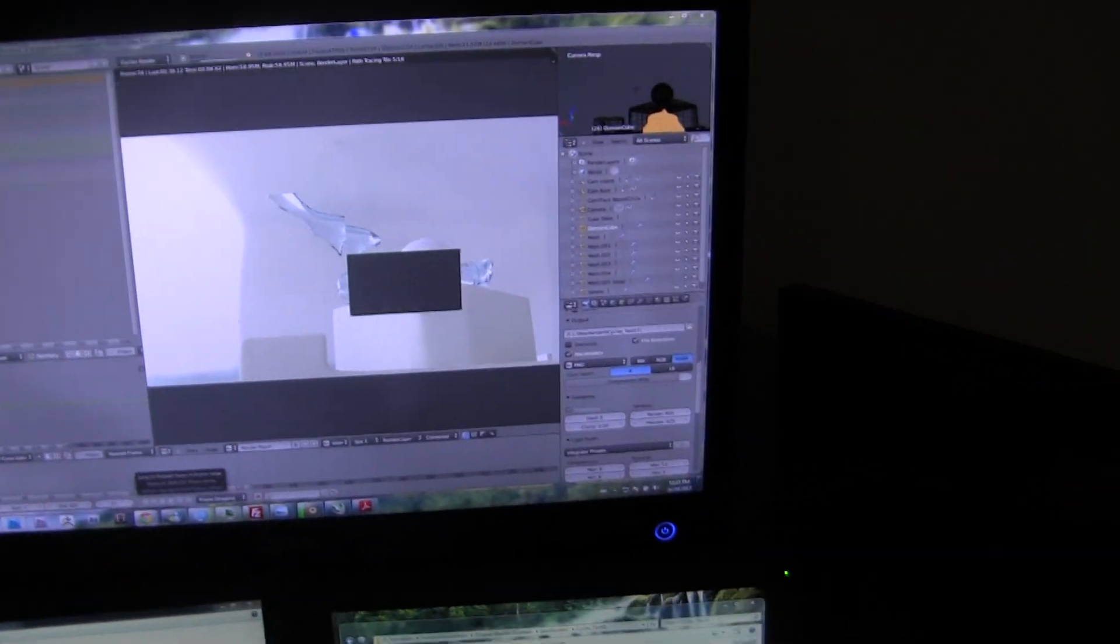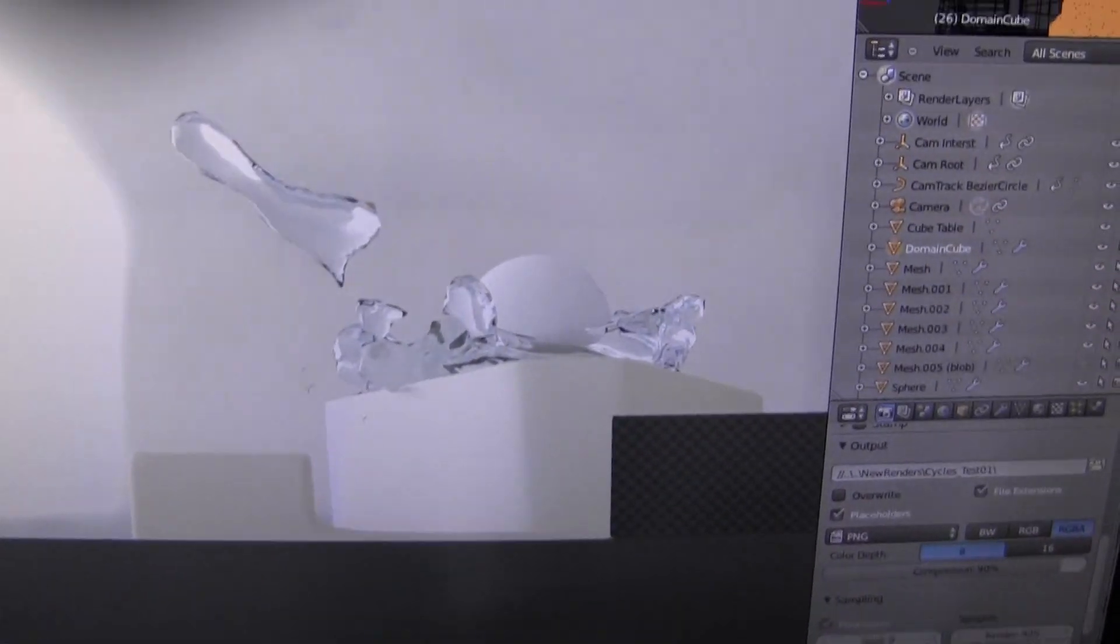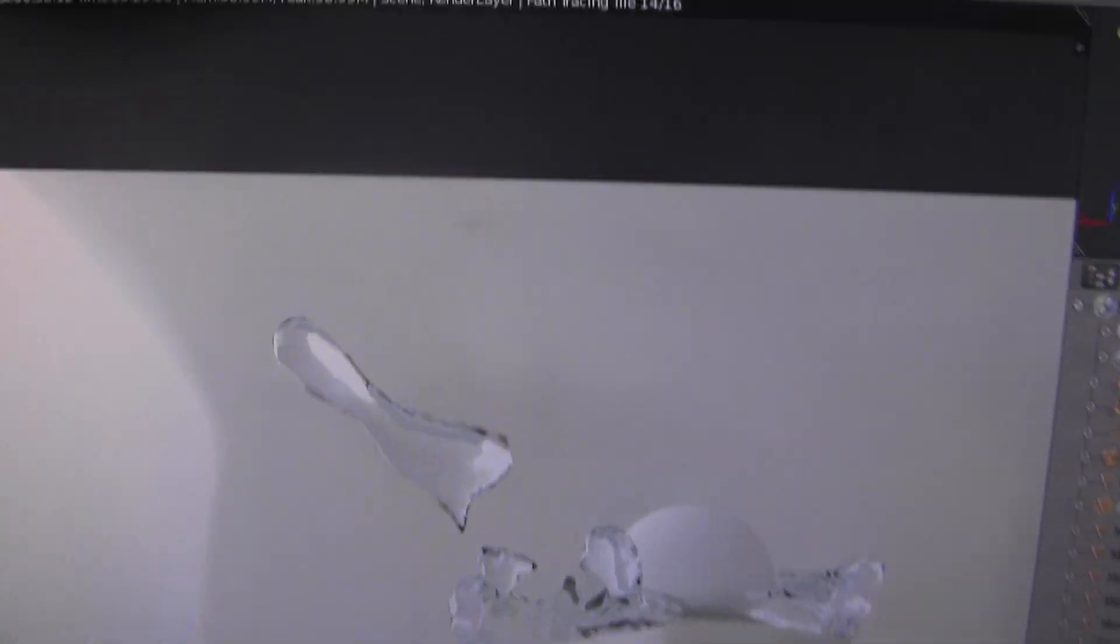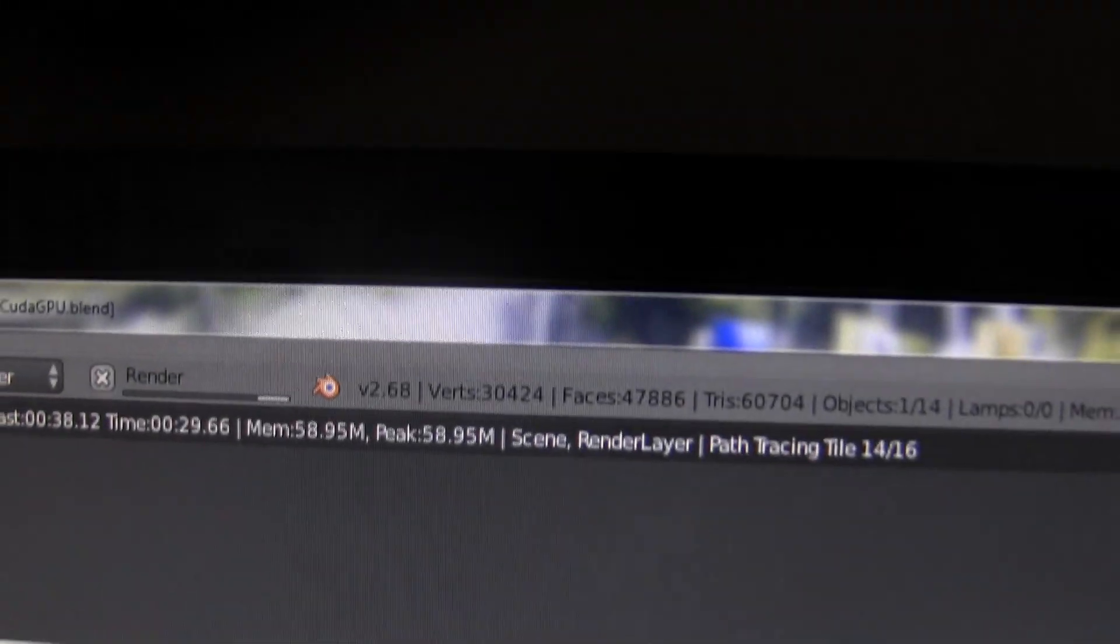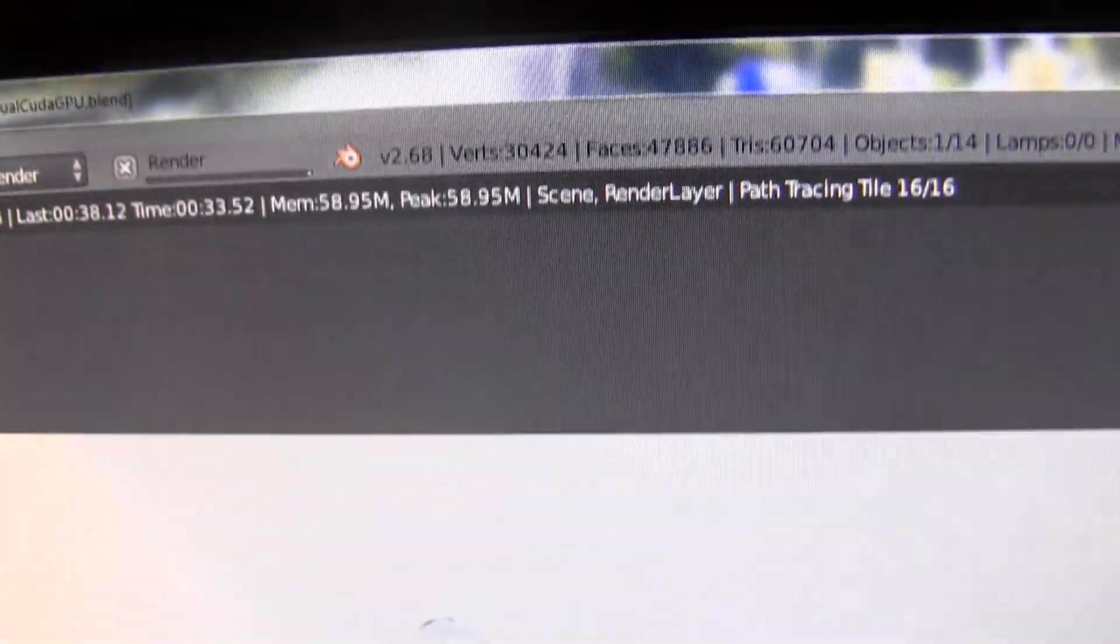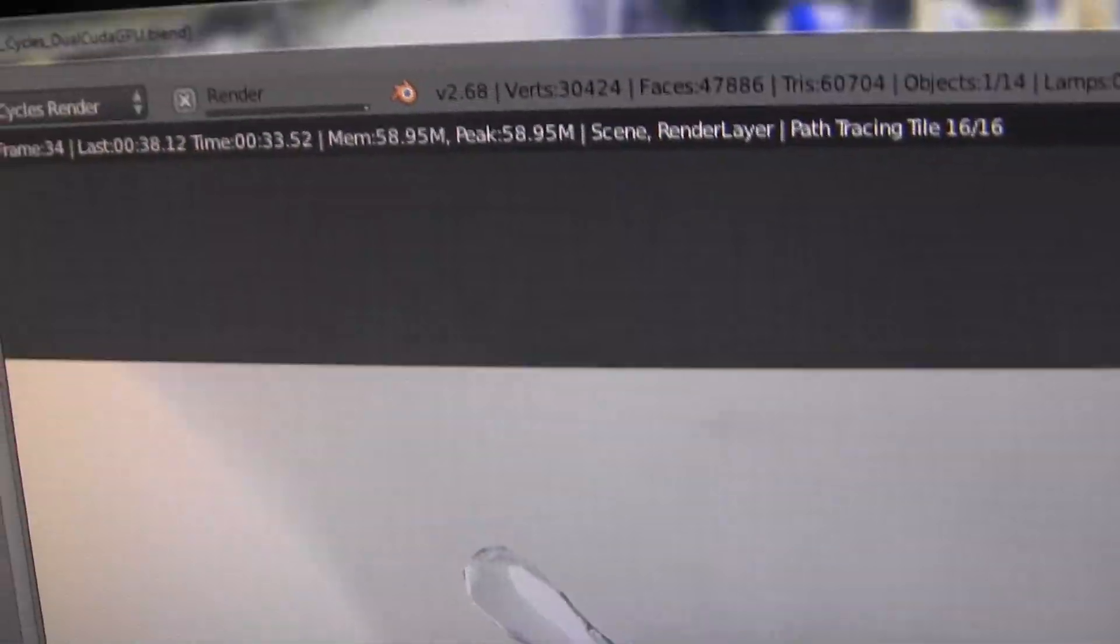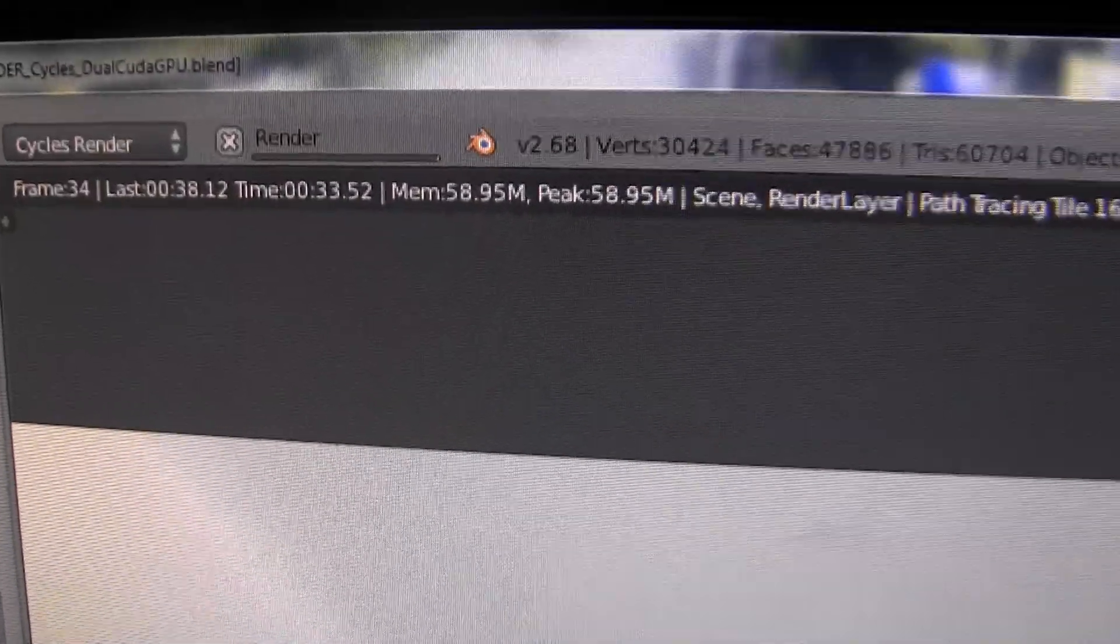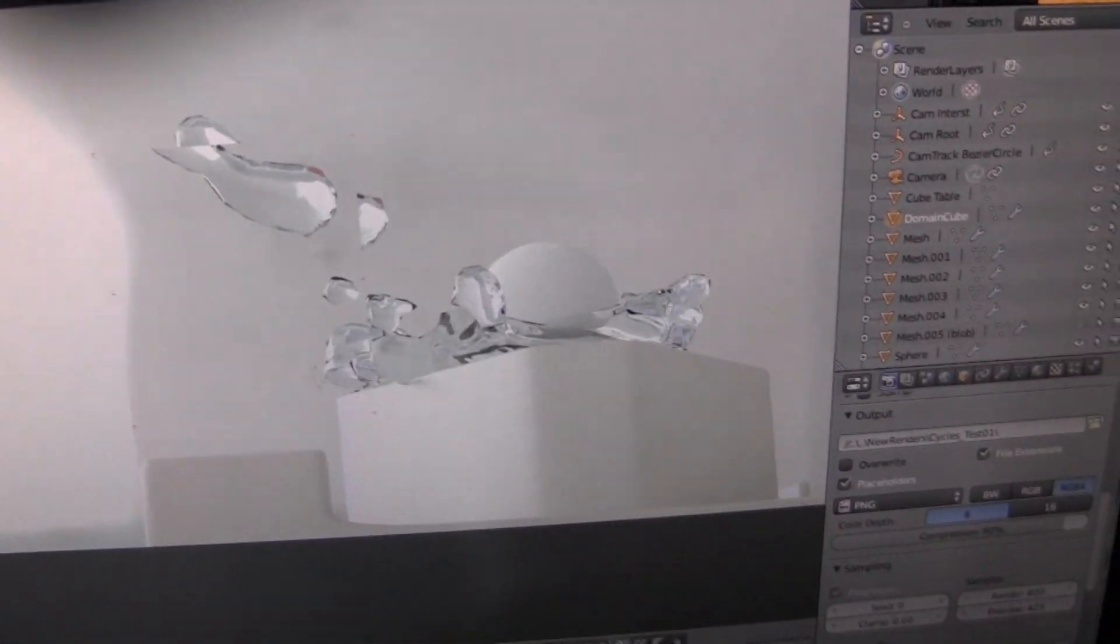But instead of using the CPU, I'm using the GPU. I've got a GTX 570, which has a whole bunch of CUDA cores in it. And I've also got a secondary 650 Ti. And I'm able to render directly to both of those simultaneously, achieving a render time of 30 seconds. 30 seconds, half resolution. It took two and a half hours before, and that looks pretty damn good.